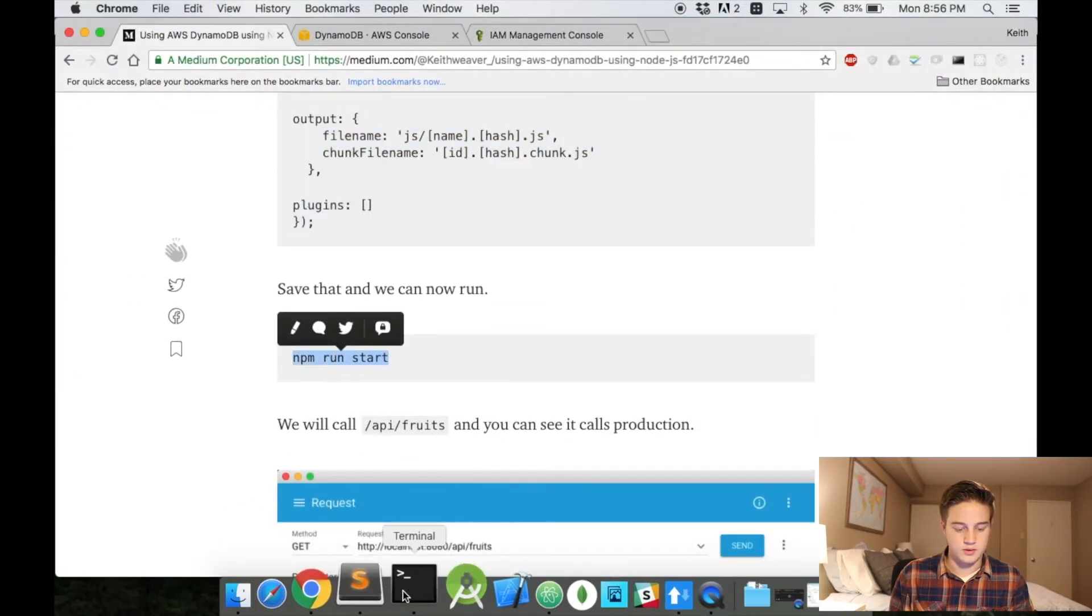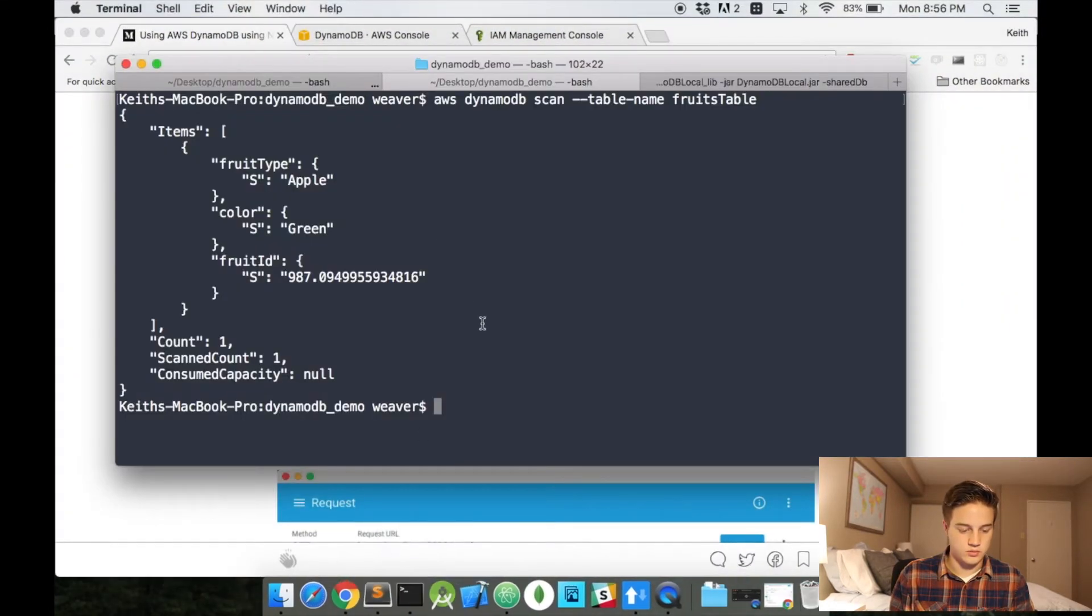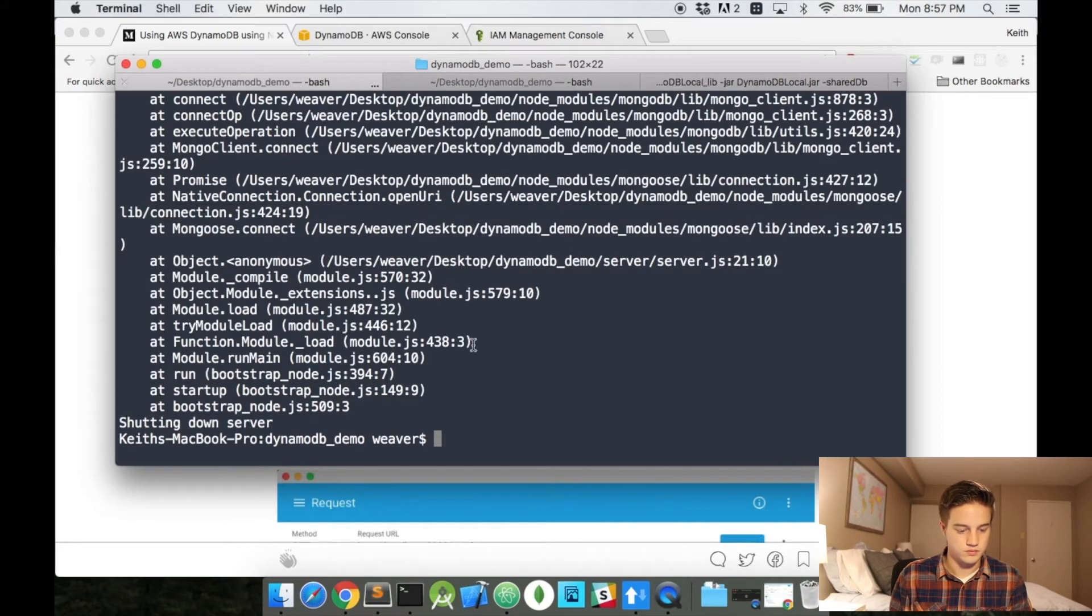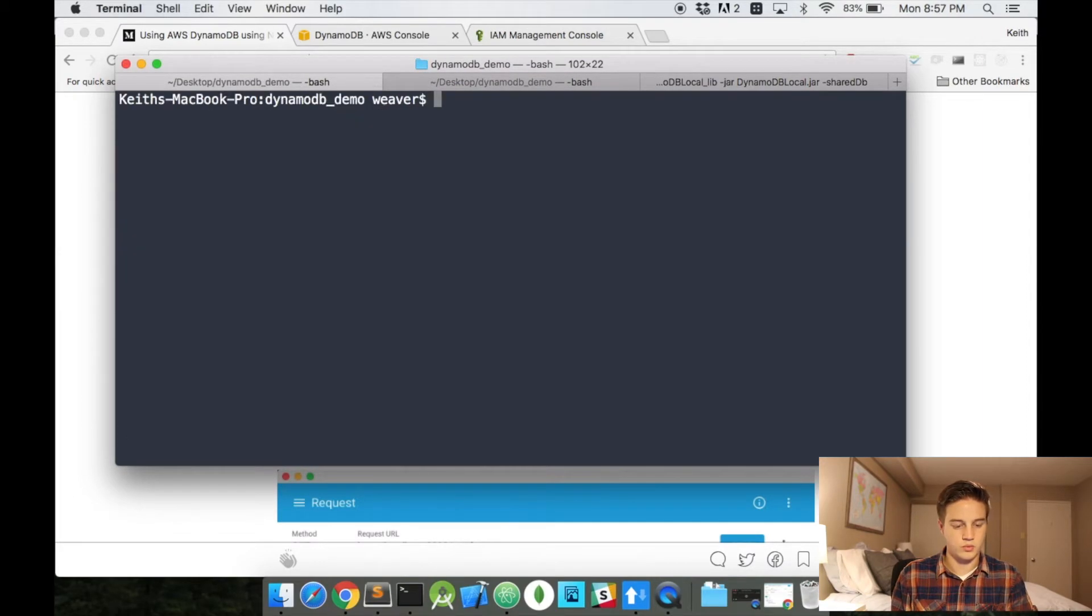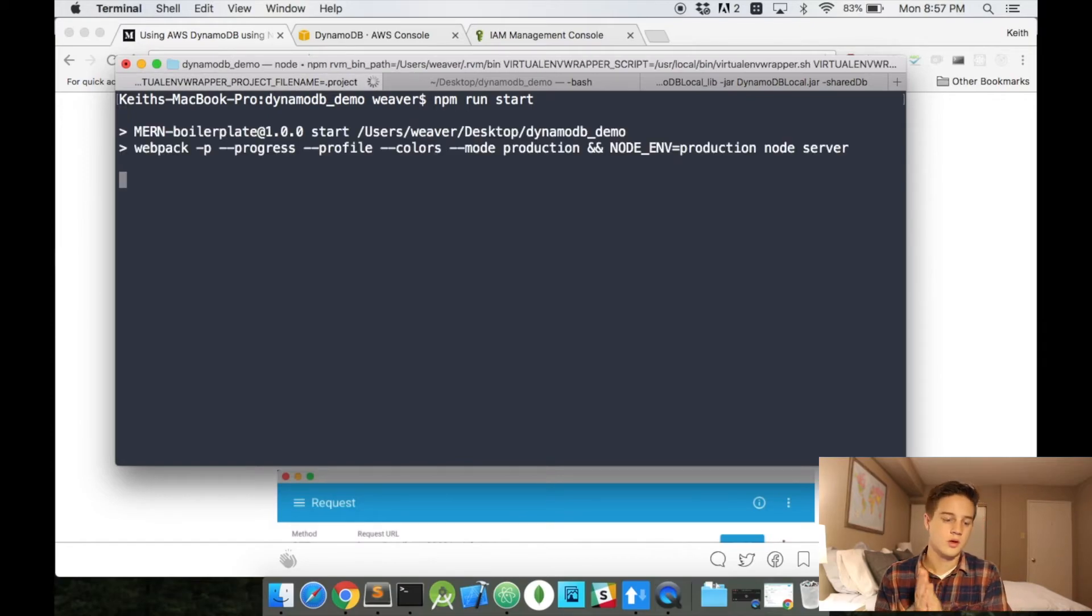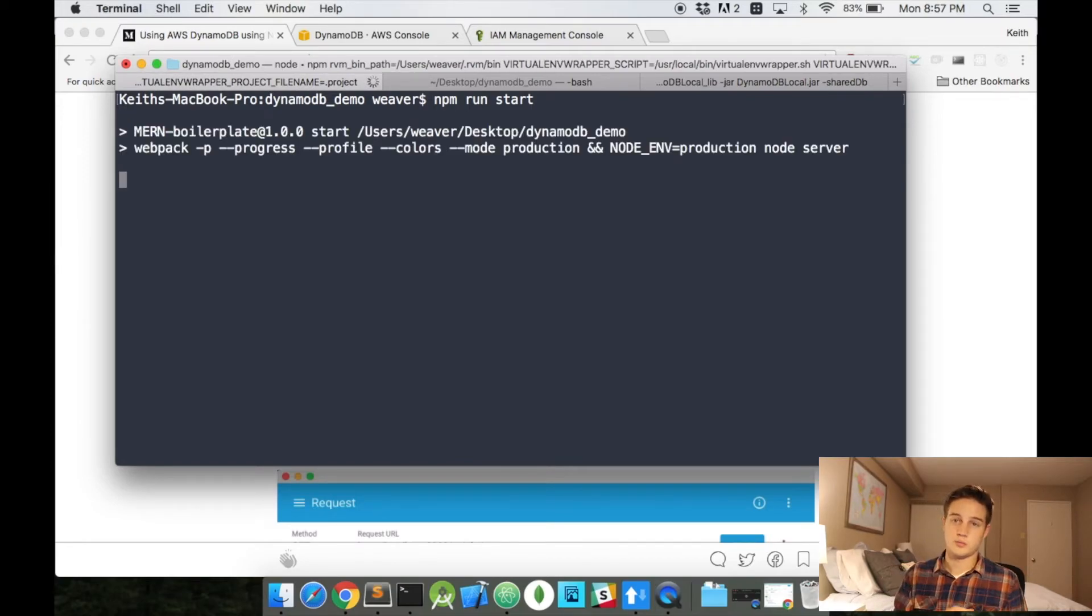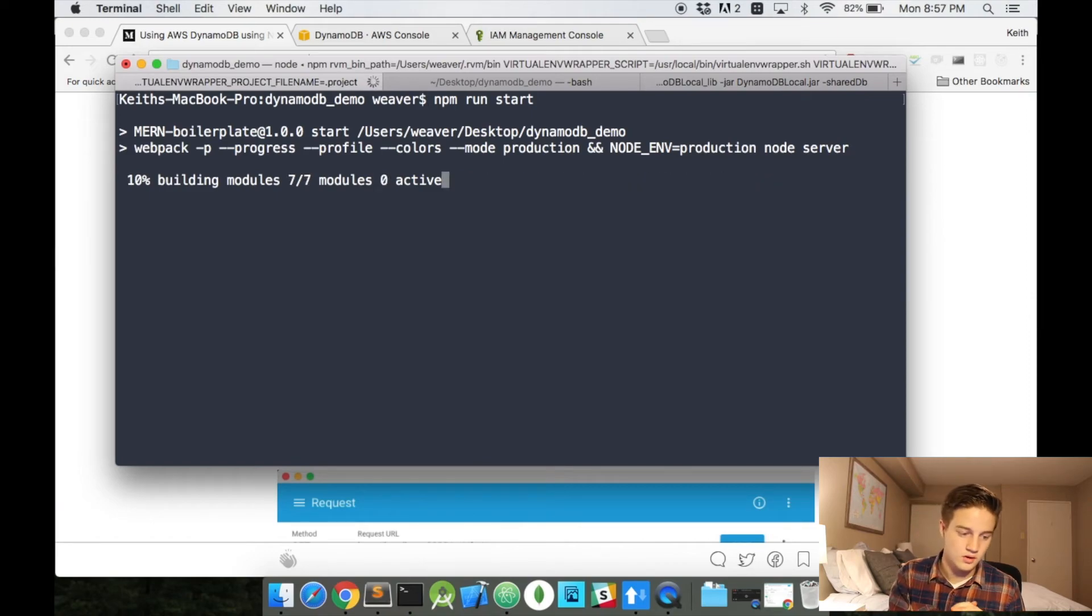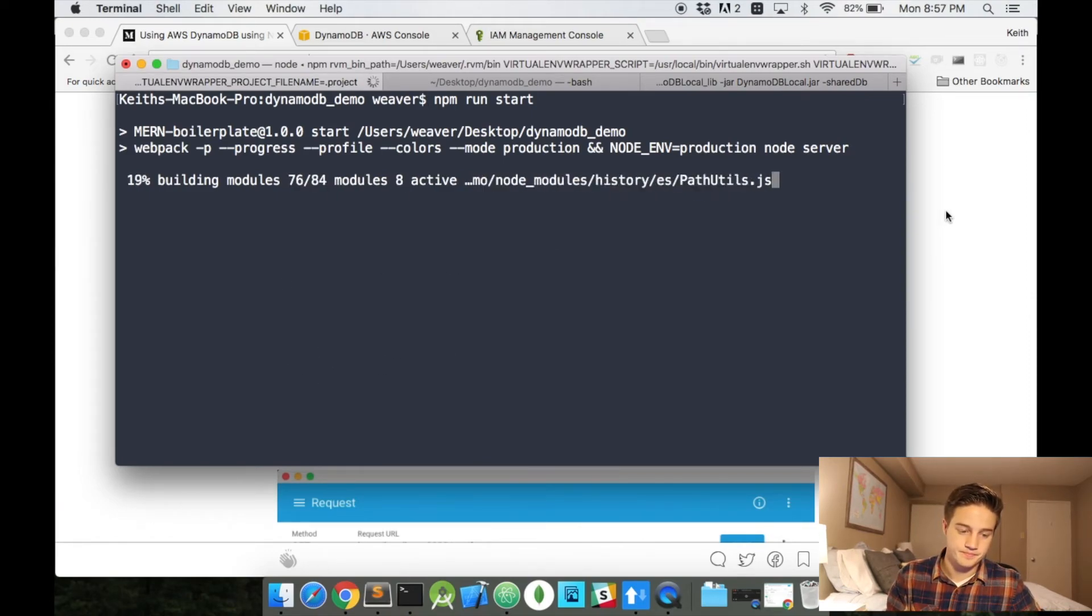And so, with that, now we can just do an npm run start. Actually, do it on the same port, same terminal window. So, in my terminal window, I've already done the npm install. I'm just going to do npm run start here, not start dev. And it's going to take a few minutes to just build this.